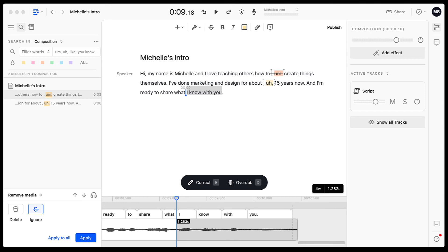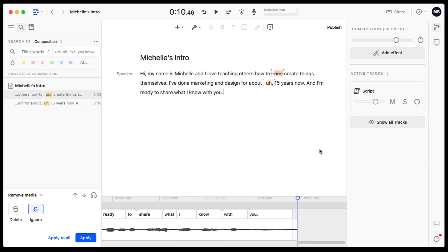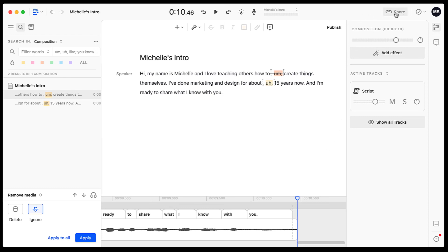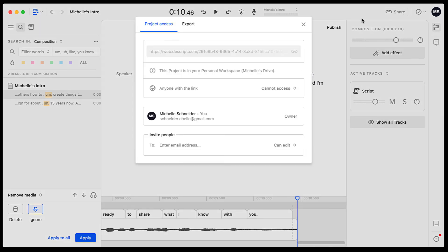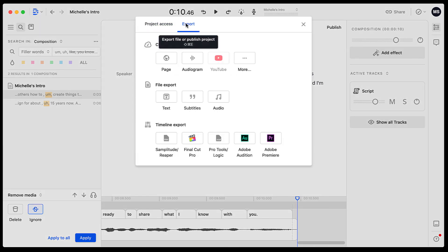So what do I do after I'm done editing my file? So the only thing that I need to do now, if I'm good to go with my file, is to export it. All I need to do is go up to this share button up here. I'll hit share and then I'm going to export.